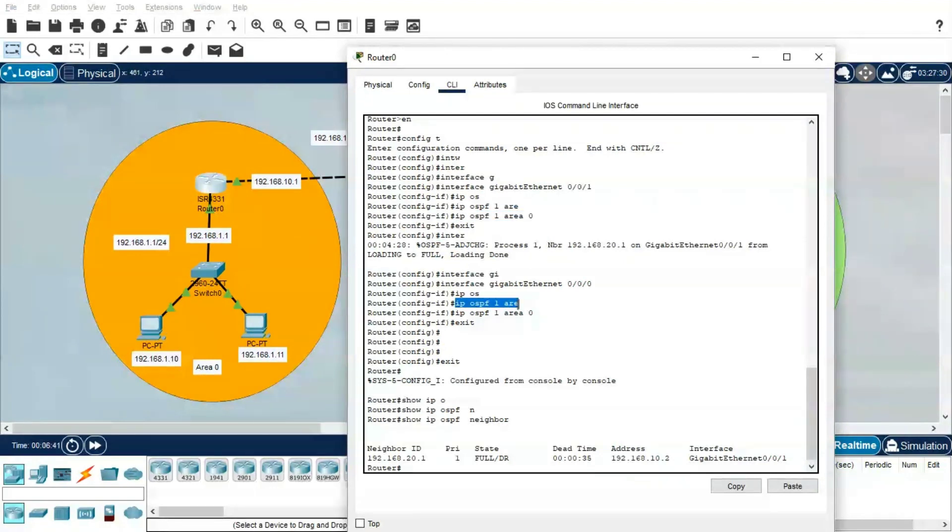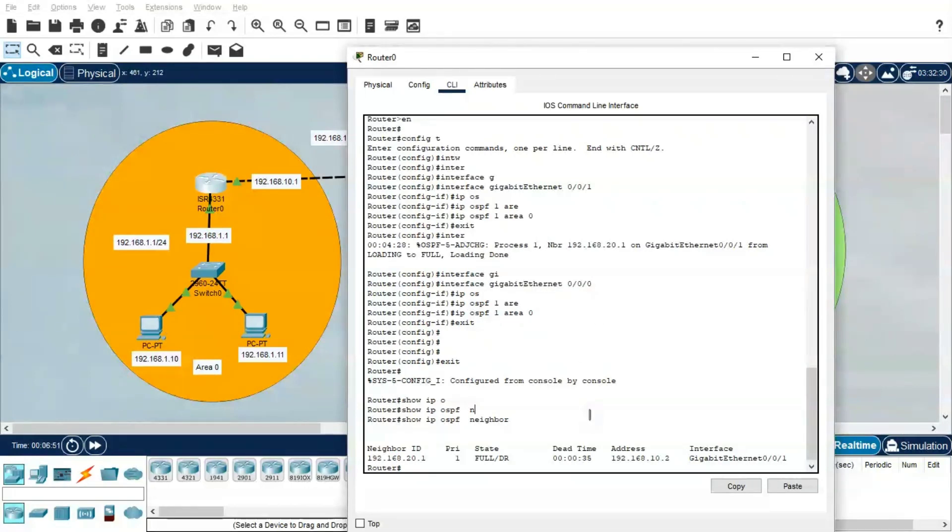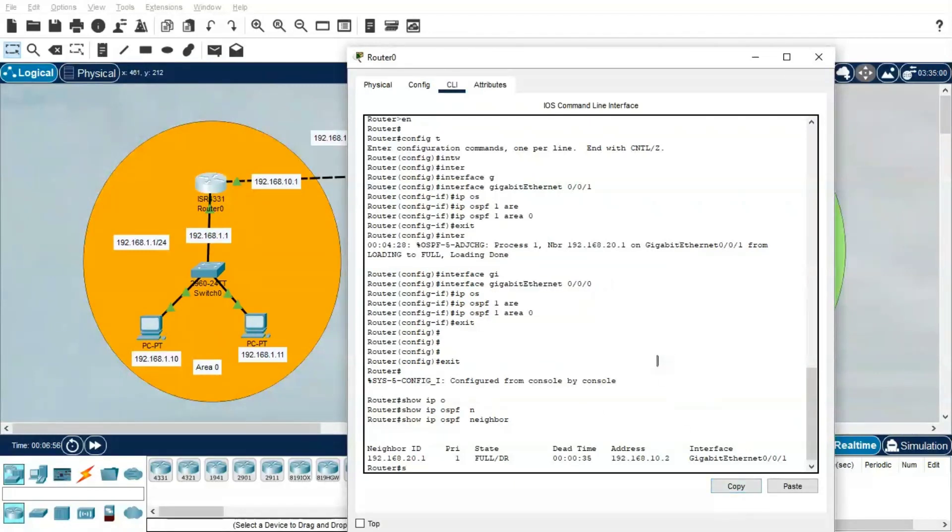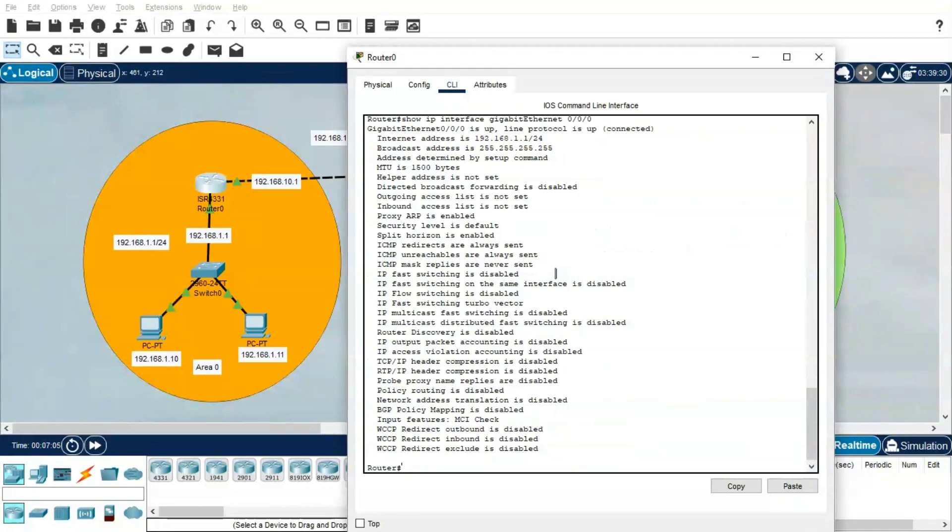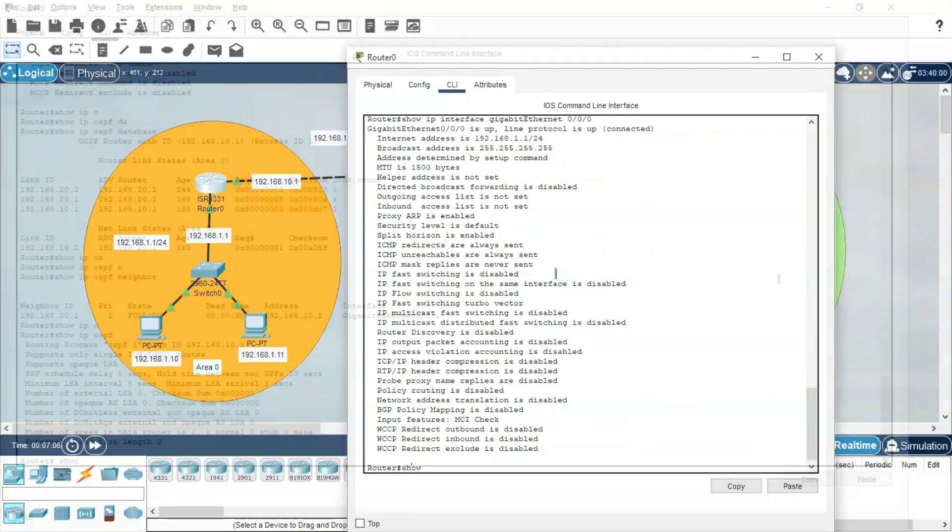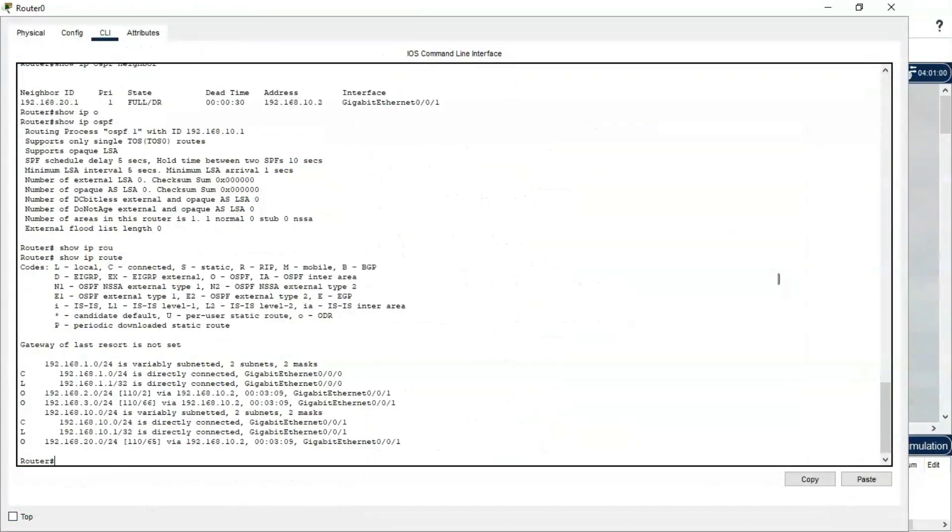But if you see this router, we are just going to the interface and establishing OSPF. We are not giving the network range—the reason is this interface already has the configured range, so that will be taken care. Let me quickly show IP interface. If you see here, 192.168.1.1, it will be taken care. Let me show IP route.